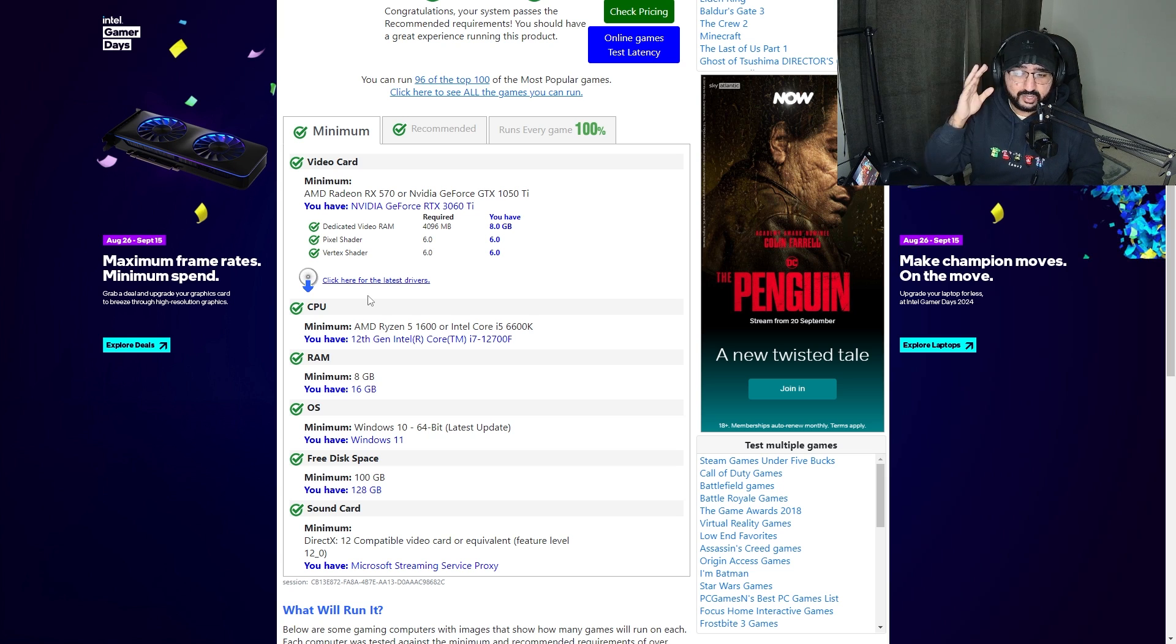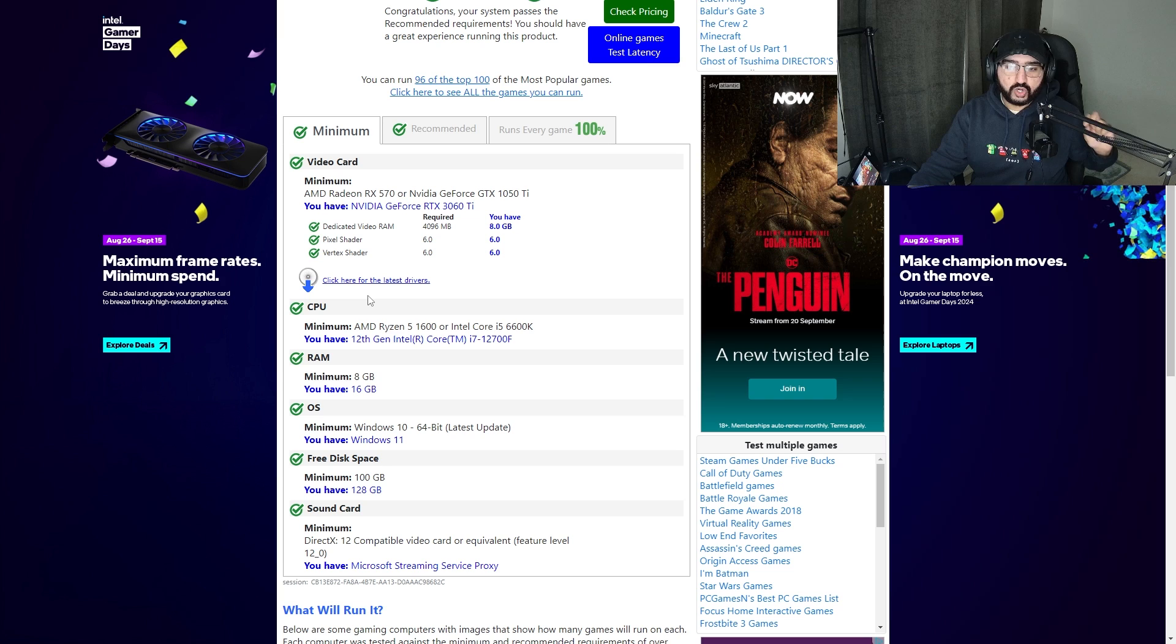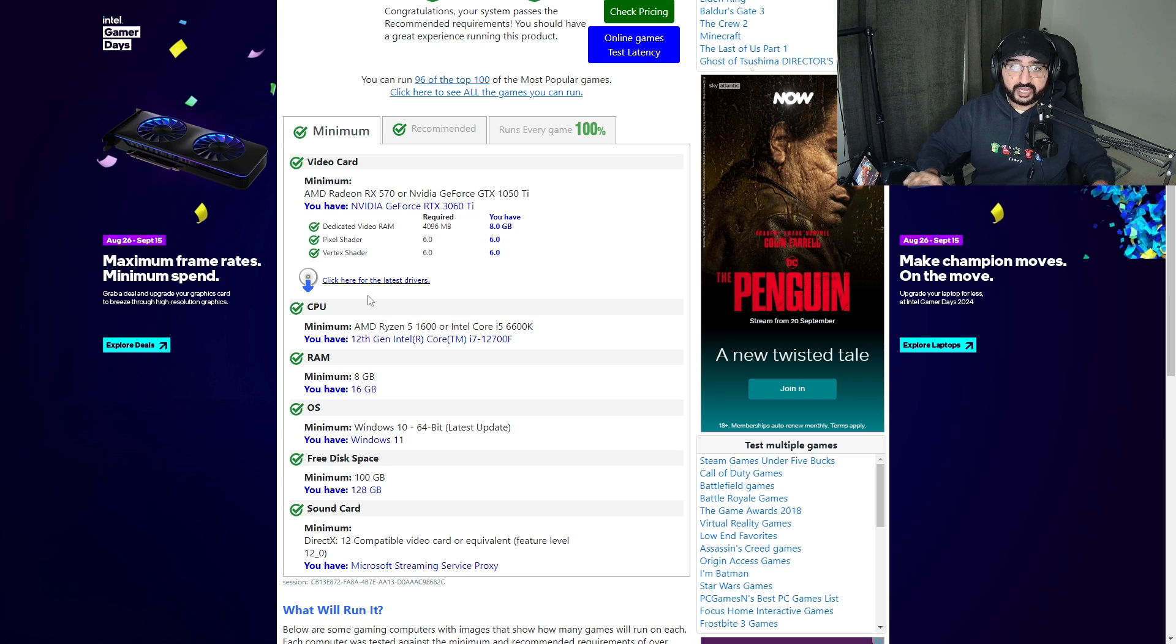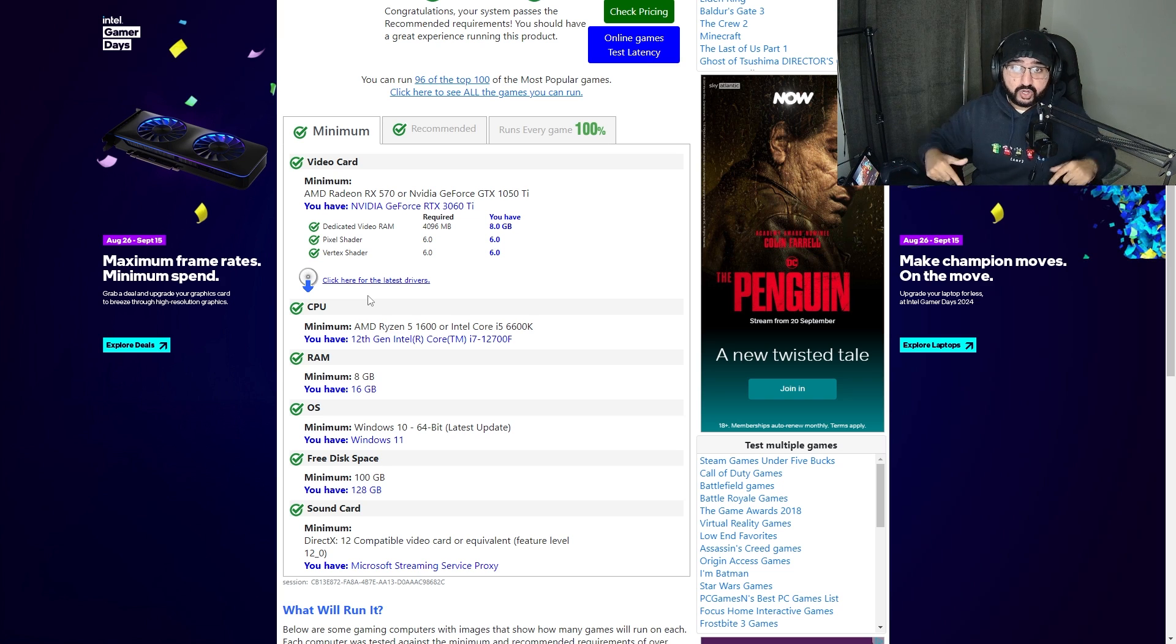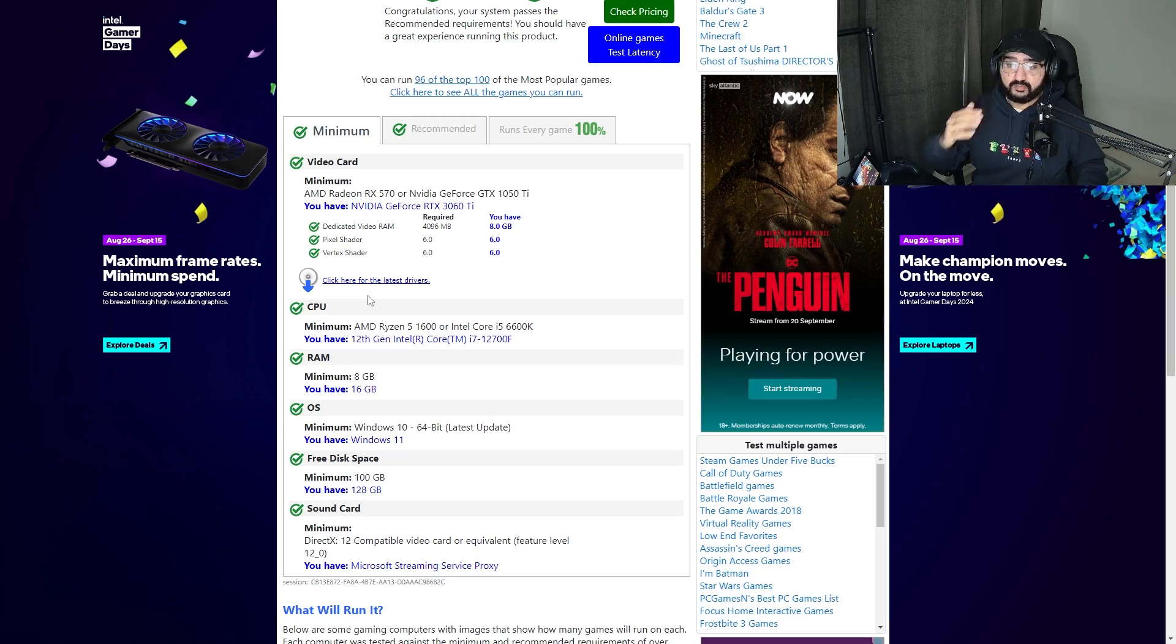If you guys still need help on this topic of specs and PC stuff, comment down below. I'm happy to help. Regardless of what game you want to try and test if your computer could work, this website is for you. It's been Borgia, subscribe already, take care and peace.